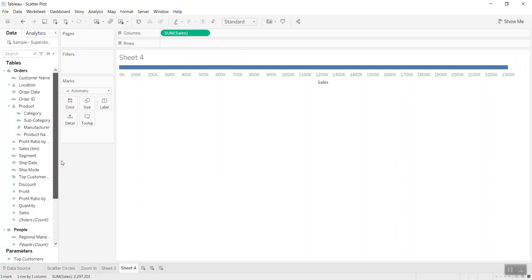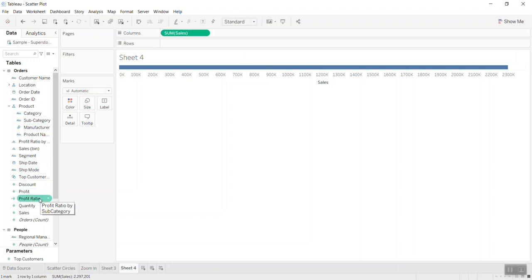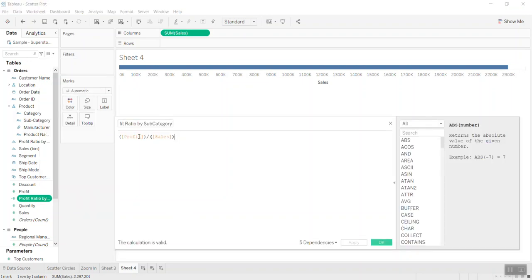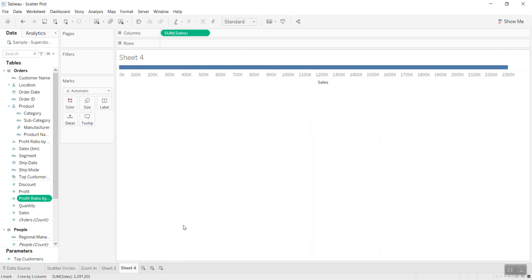I want to create a Profit Ratio field as a non-aggregate measure — I'll explain why this is needed. Basically, I create Profit Ratio by taking Profit divided by Sales. You can see it appears as a non-aggregate measure, and I also bring Profit into the view.